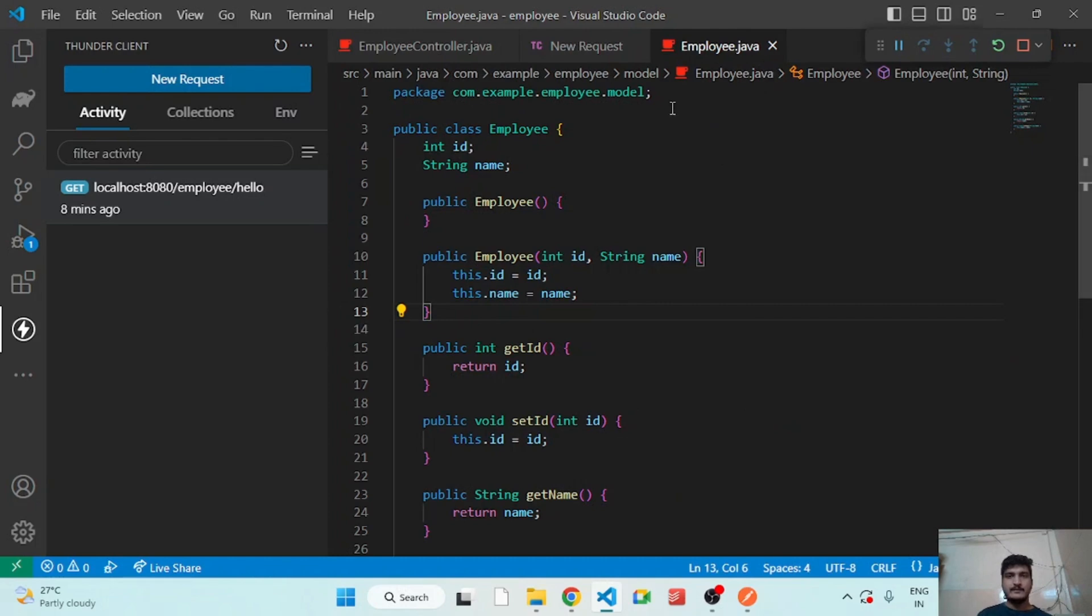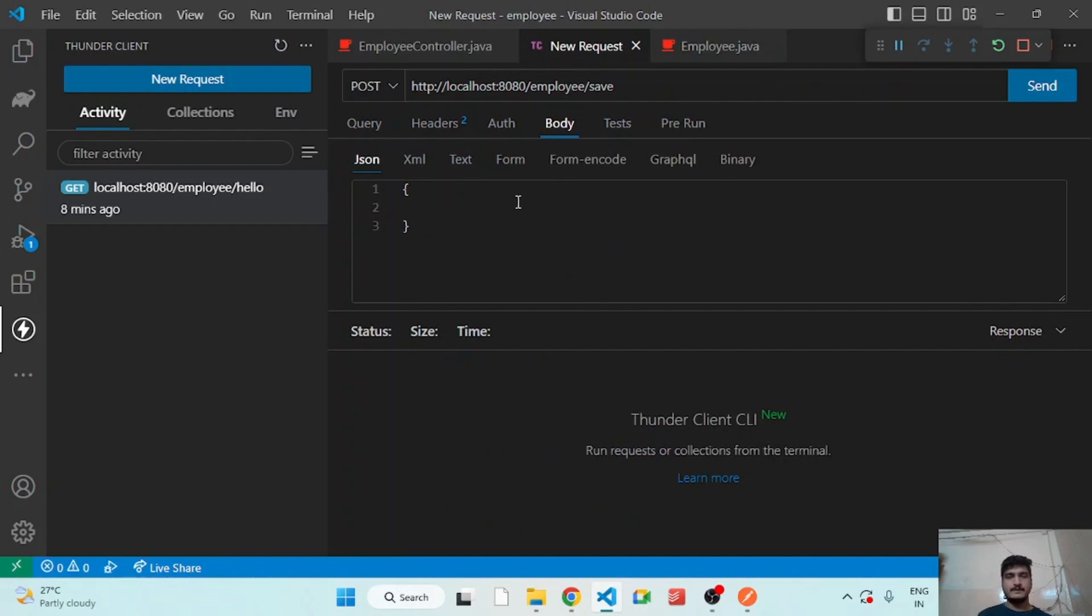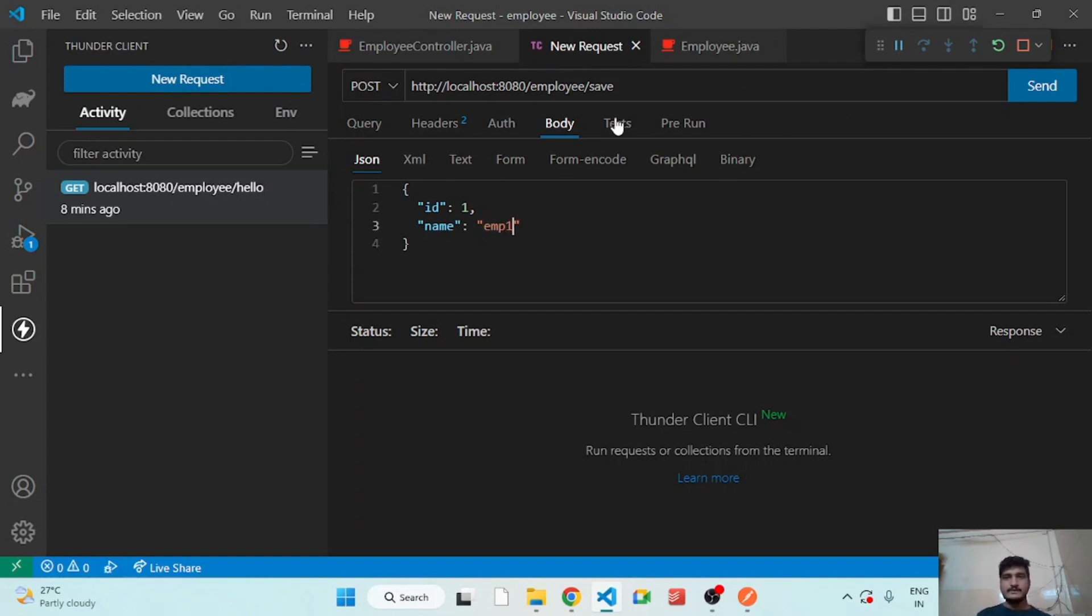So what kind of JSON key value we are going to add? If you open the employee model you can see there are two types of parameters, two types of variables: id and name. So we have to pass the same name, id one, comma name. So the name will be the name of employee, let's say emp1. So let's make this request.